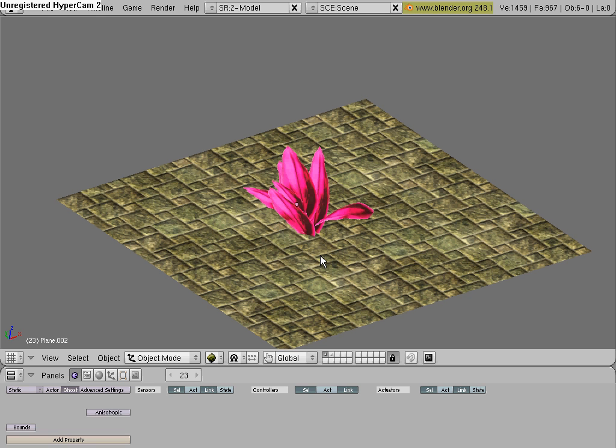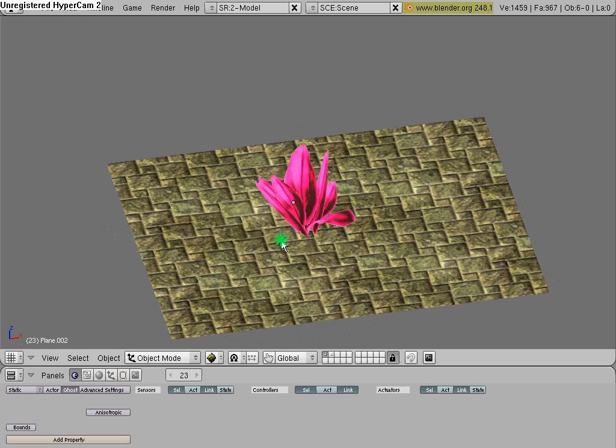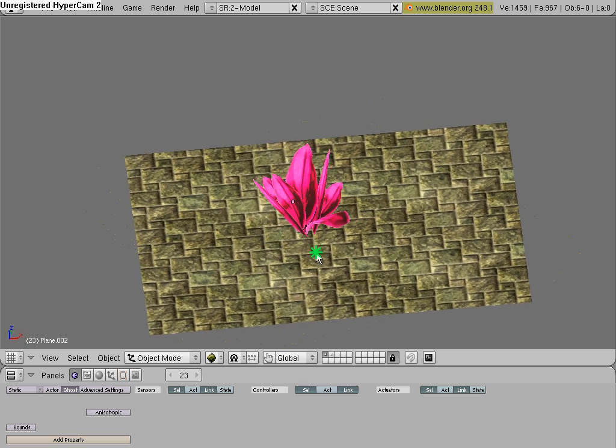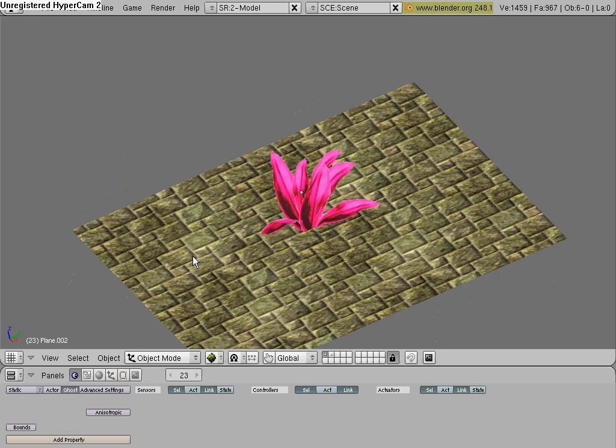Hey, this is Blunderman911, and in this tutorial I'm going to be showing you how to make a plant, sort of like this one, for Blender Game Engine, or whatever you want.